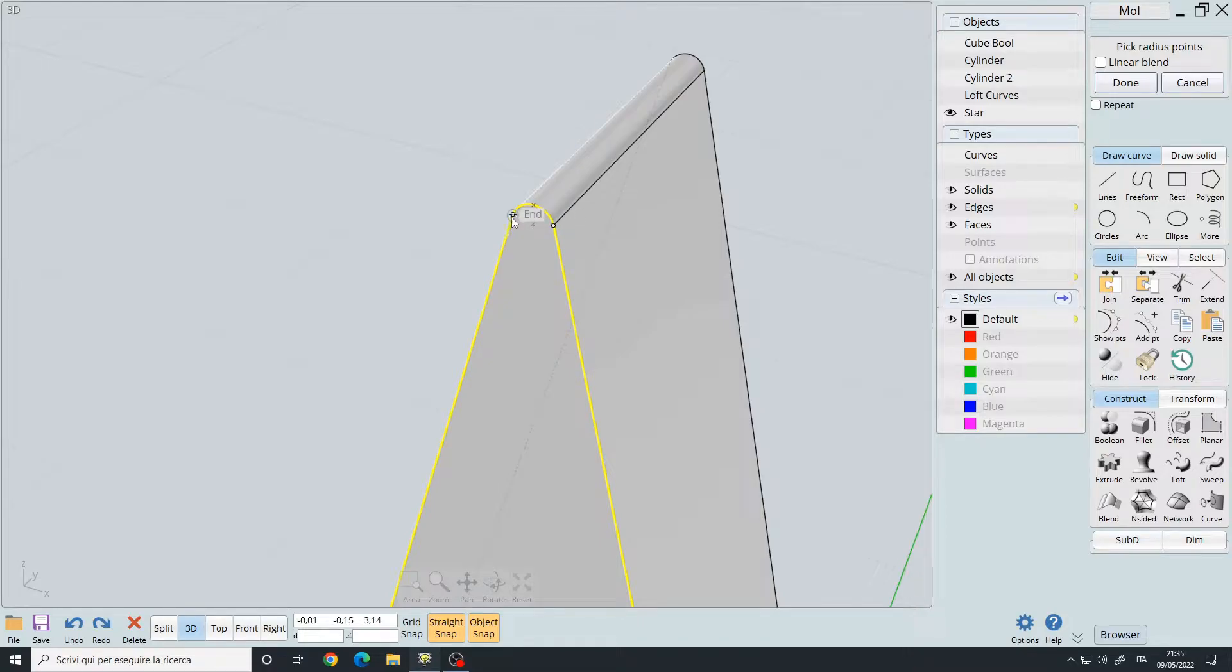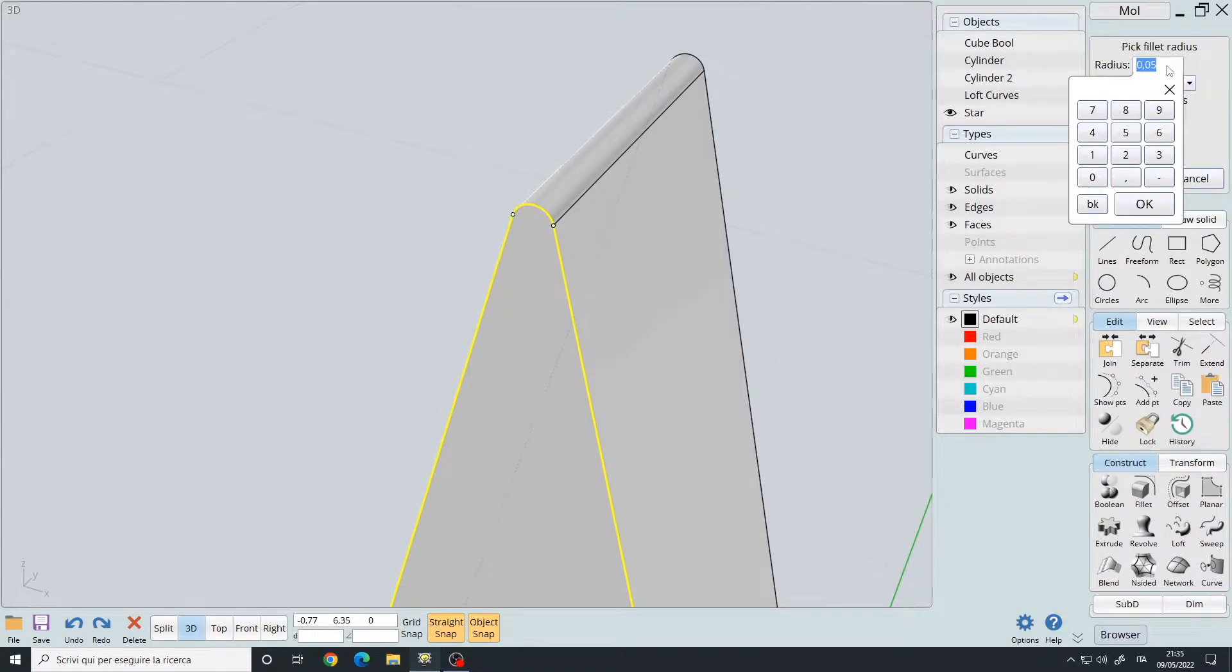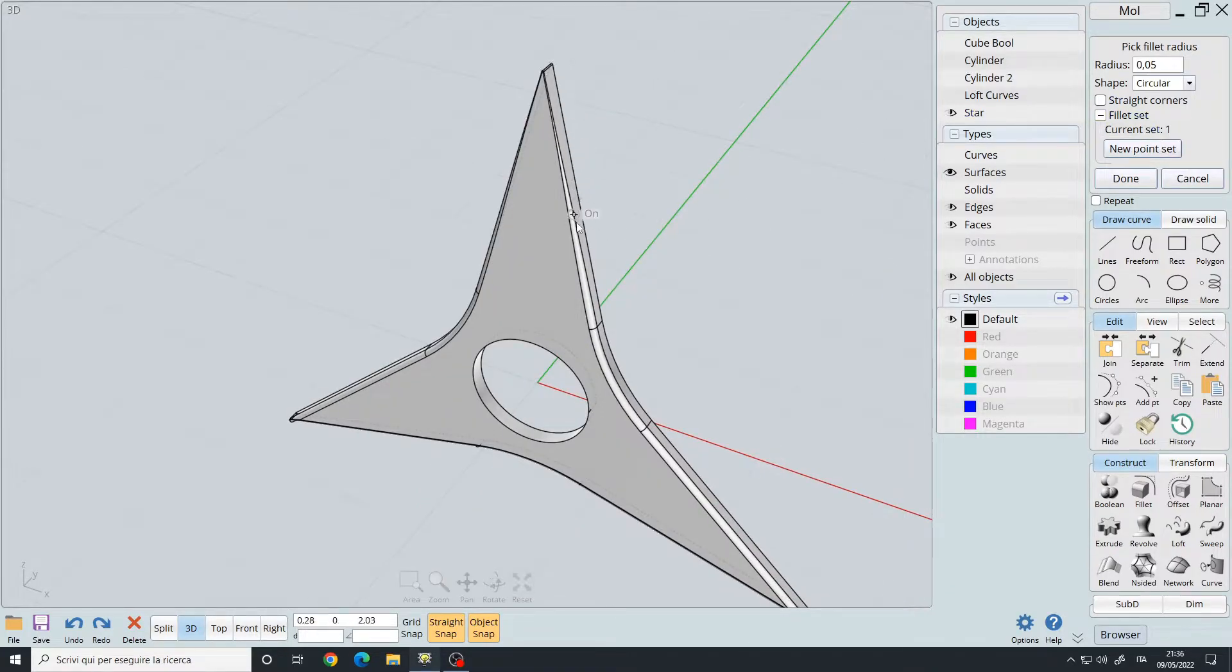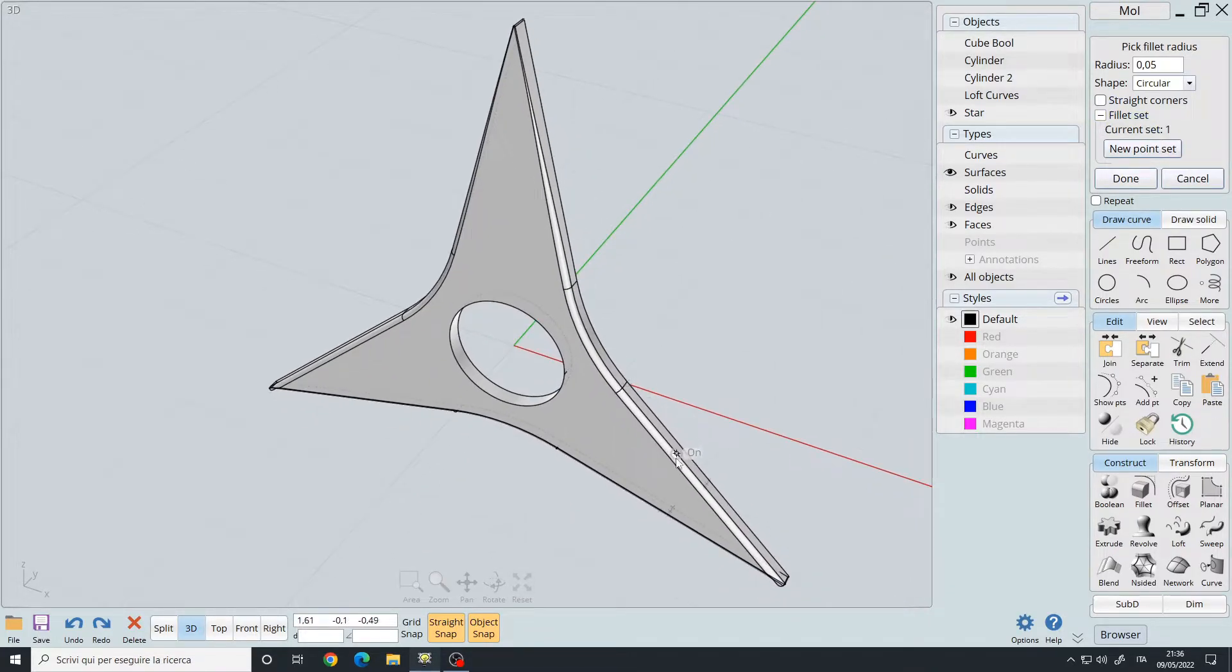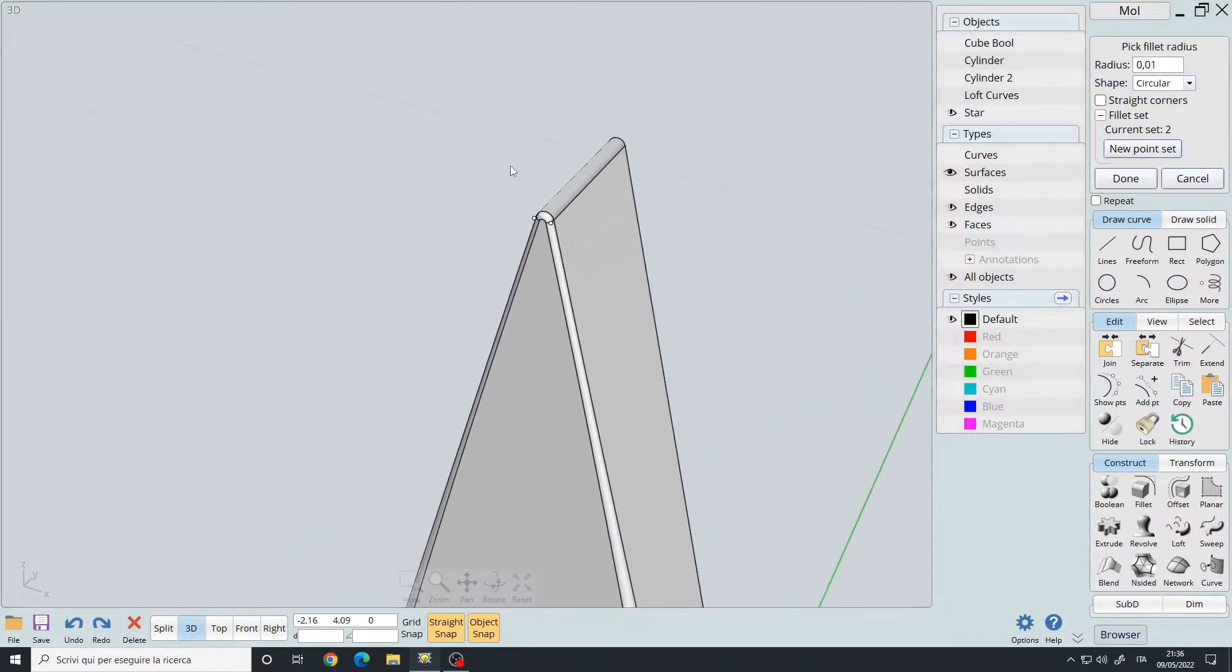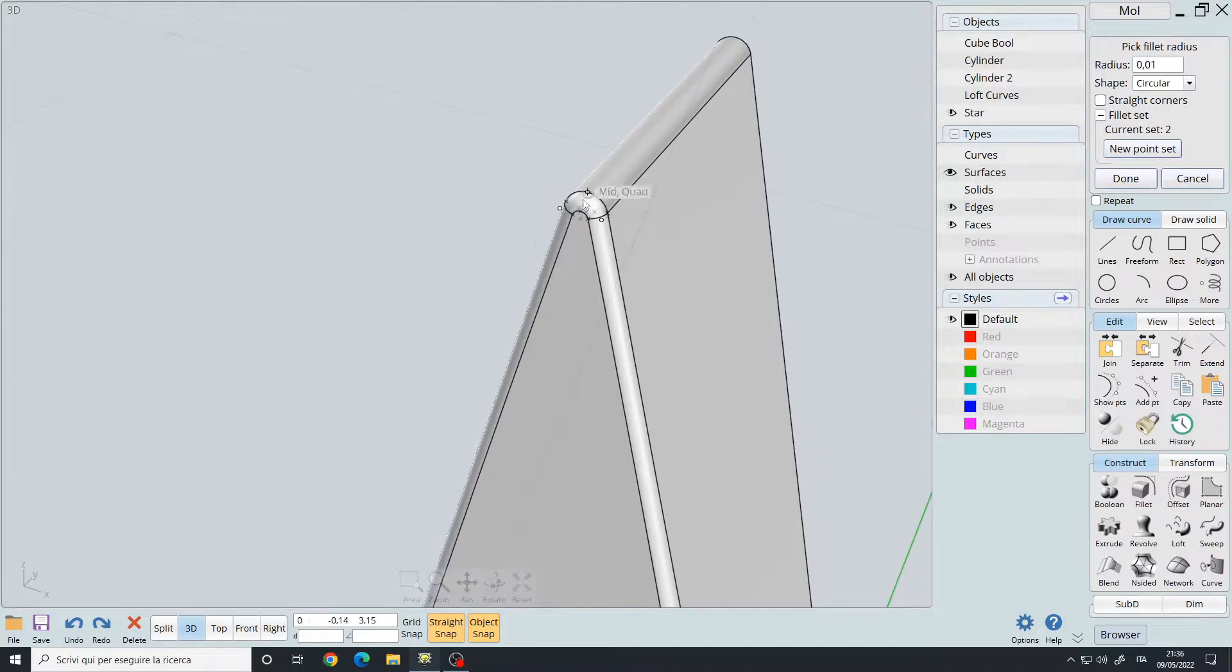I change the values to 0.05 for the general fillet, so this edge here, 0.01 for the small fillet. As you can see, we get a nice fillet here, a bigger fillet going on on the other edges.